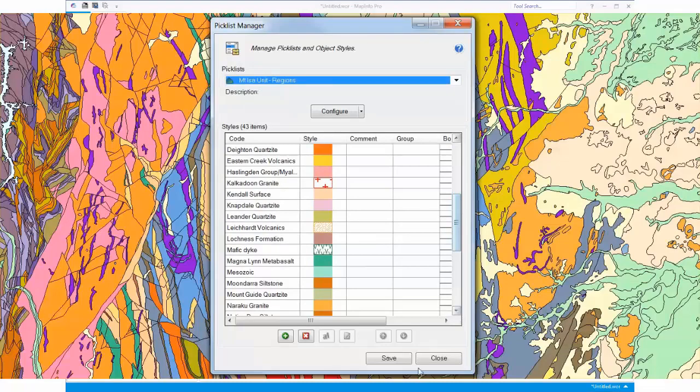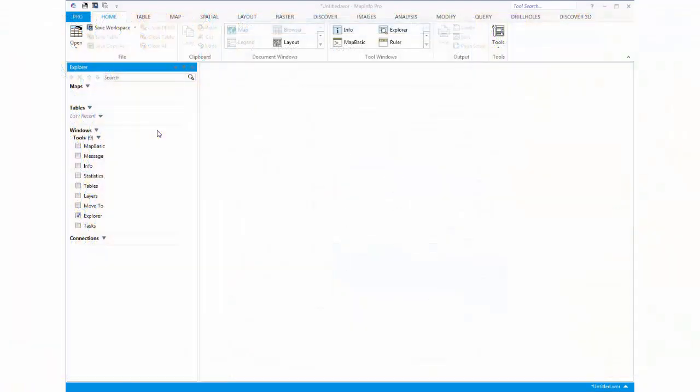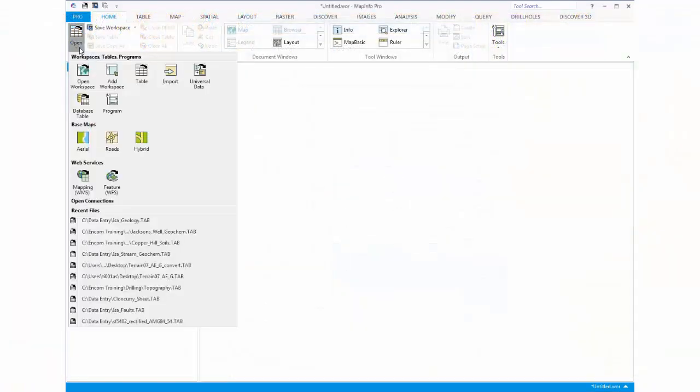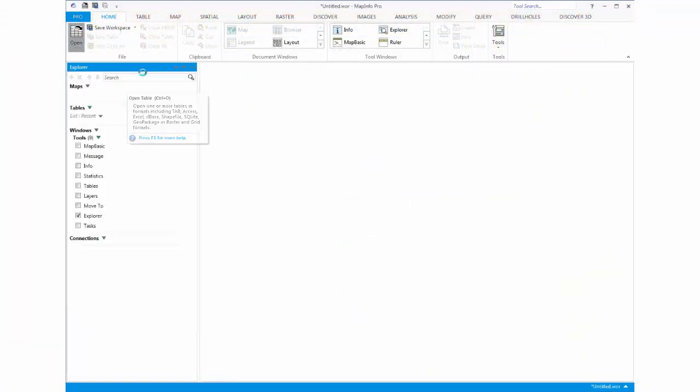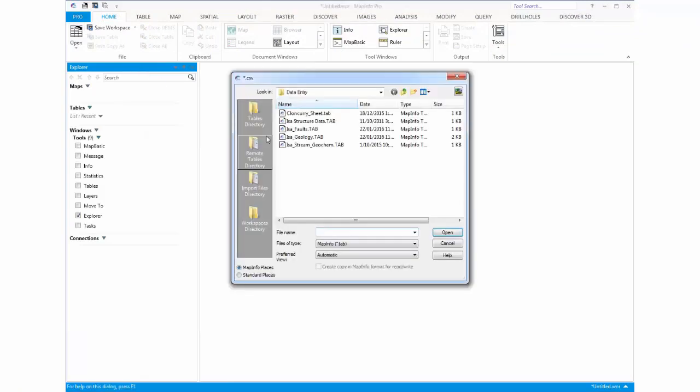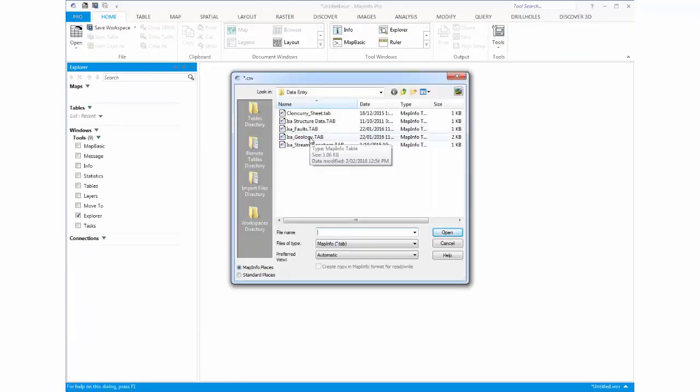Let's get started. Firstly we need to open up a MapInfo data set. In this case it's a geological data set.